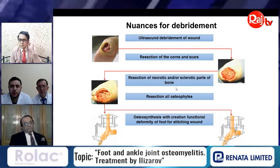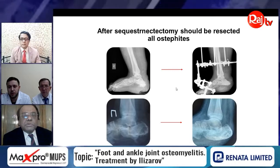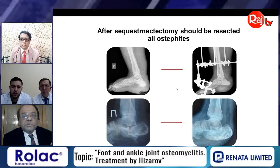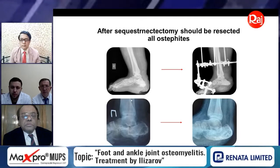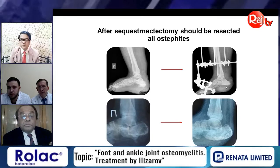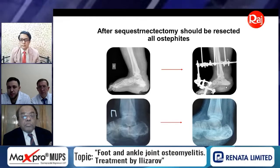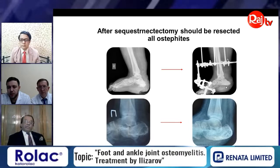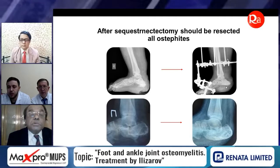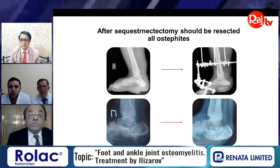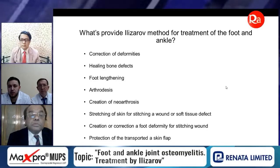Regarding resection of osteophytes — on the left X-rays you can see the osteophytes, and on the right X-rays the bones after resection. As you can see, no osteophytes remain that could cause recovery of ulceration on the plantar surface. Now, what does the Ilizarov method provide for treatment of the foot and ankle joint?